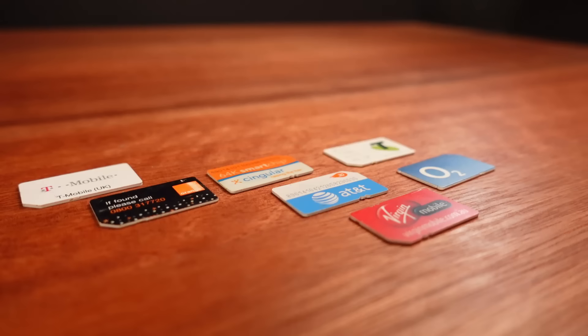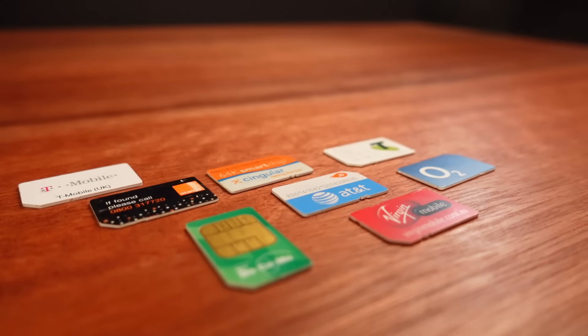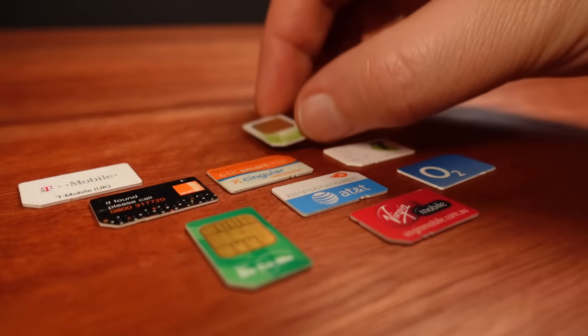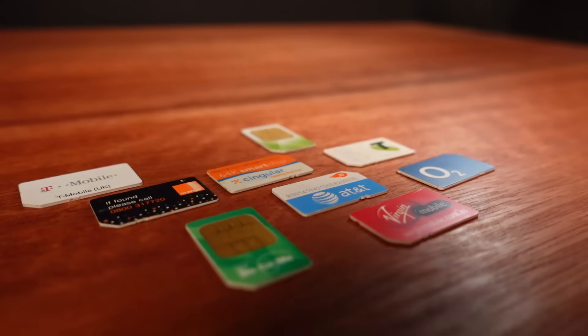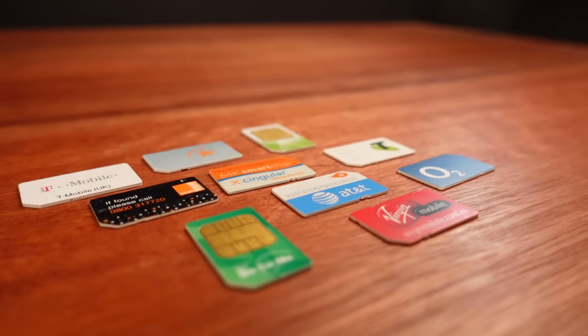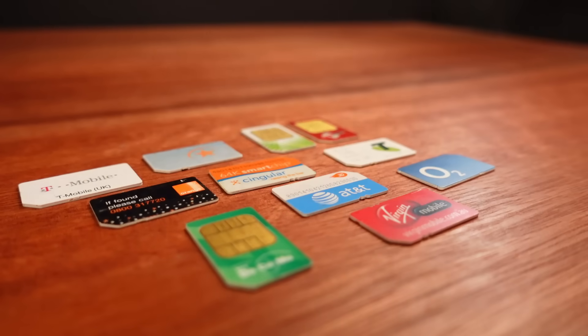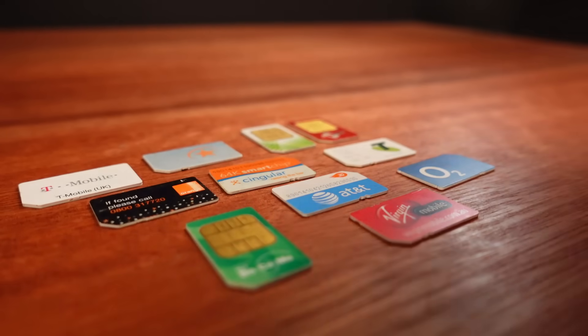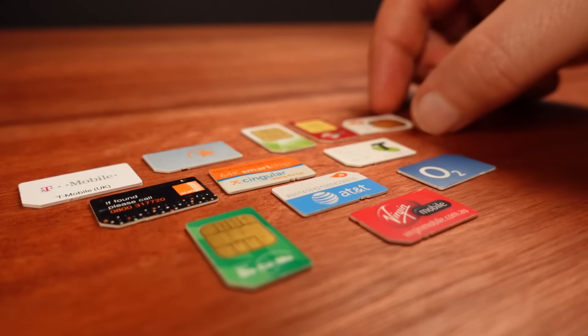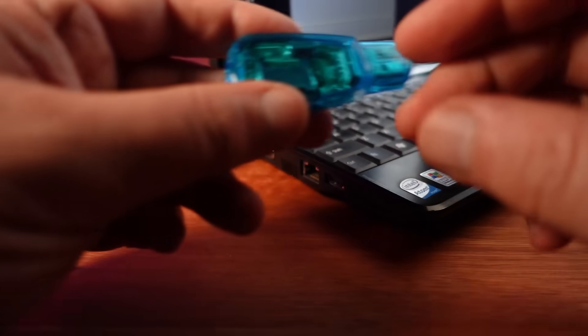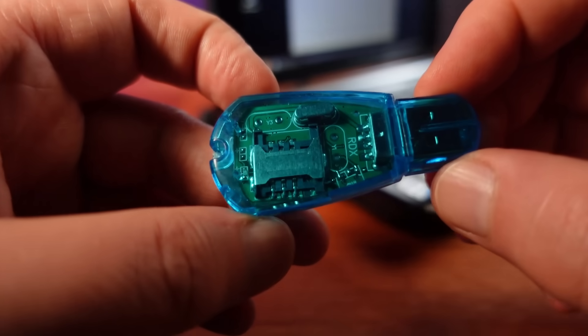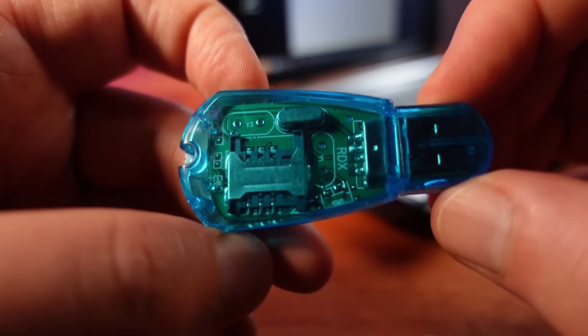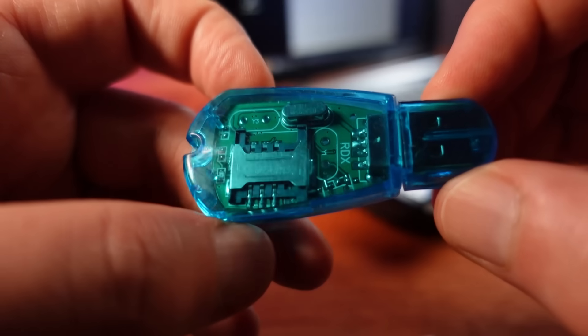So by SIM card cloning I mean copying a SIM so that you then have a second SIM card that can also make and receive calls and text messages using exactly the same phone number as the original SIM card. In theory you would also be able to use that to listen in and decrypt phone calls made using the original SIM card. And to demonstrate how it was once possible I'm going to show in this video exactly how it was done.